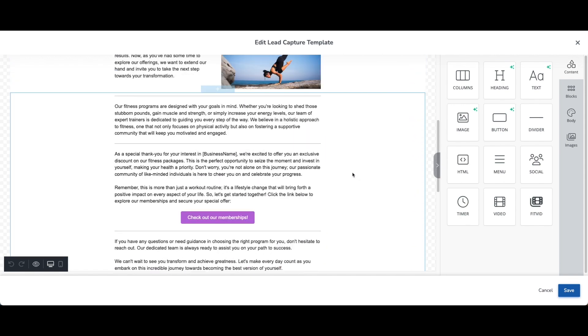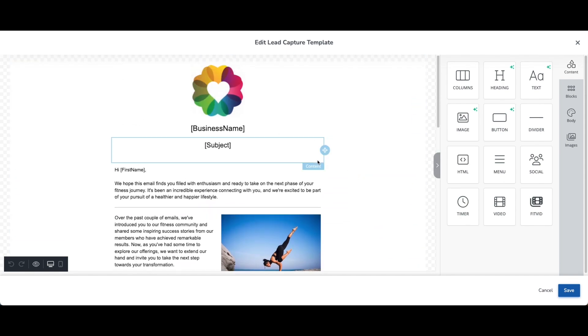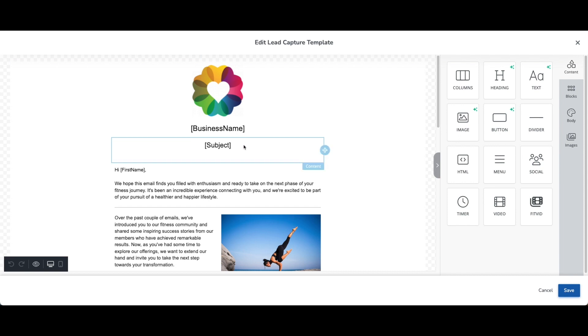One of the cool things with this as well is that all the variables that you would have been using previously in your email campaigns will still work here. So I made sure to use ones like business name, the email subject, and then of course we always personalize it to our clients so I like to use that first name variable.